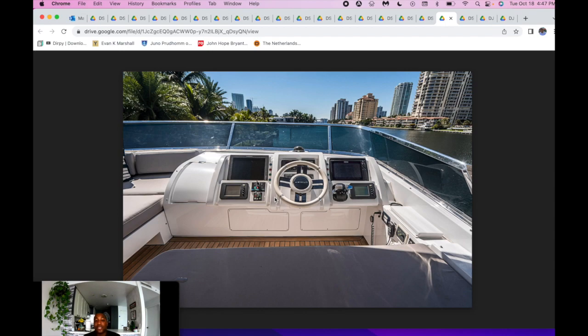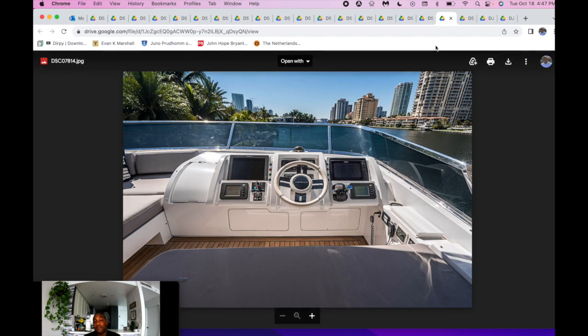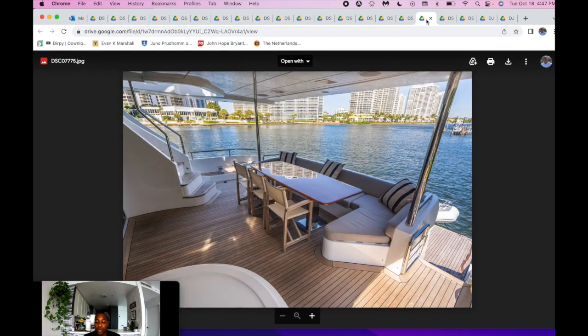ABT hydraulic bow and stern thrusters. She does have ABT track fins on board to keep you nice and stable. If that's a big key feature for you, she's definitely equipped with that as well.